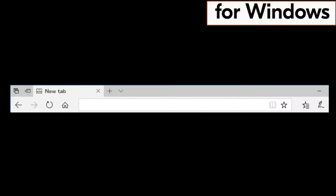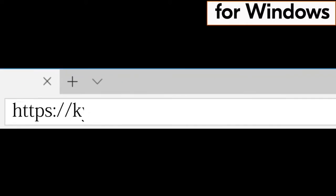First open your favorite browser and type the following: https://kyocera.info. Press enter.